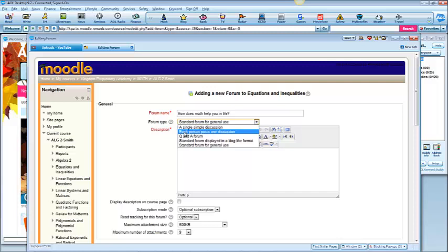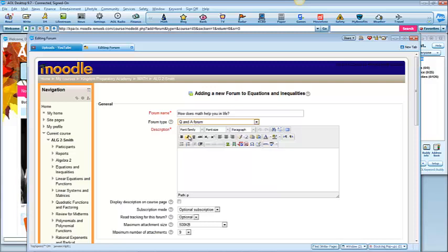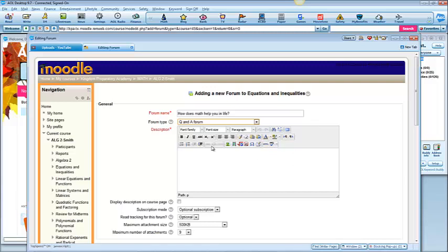Probably the one that you want to use most often is this question and answer forum. This is where only the teacher can post a discussion thread, but the students can reply to it. Although they can't see others' replies until they actually reply themselves. So that's a good one to use if you're going to grade this.